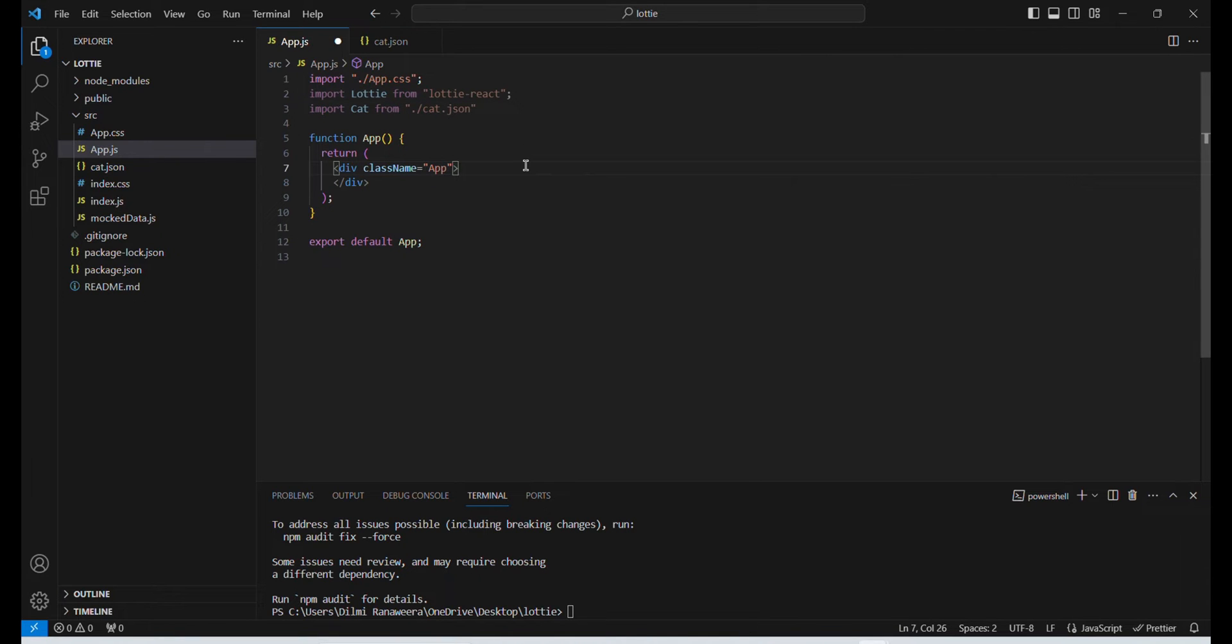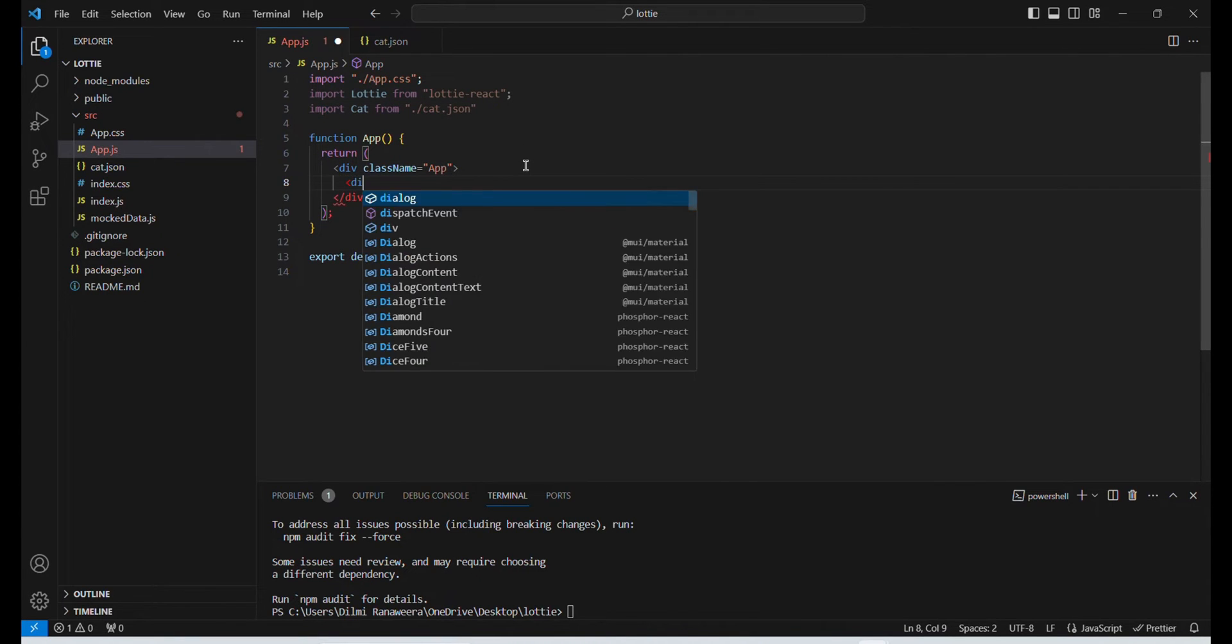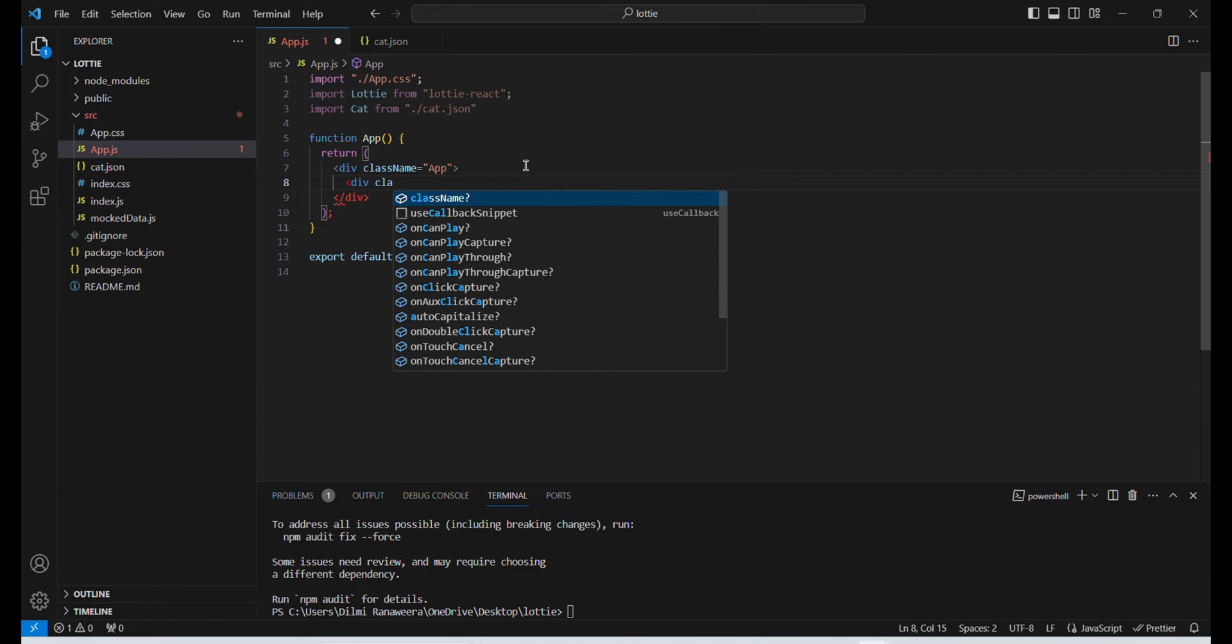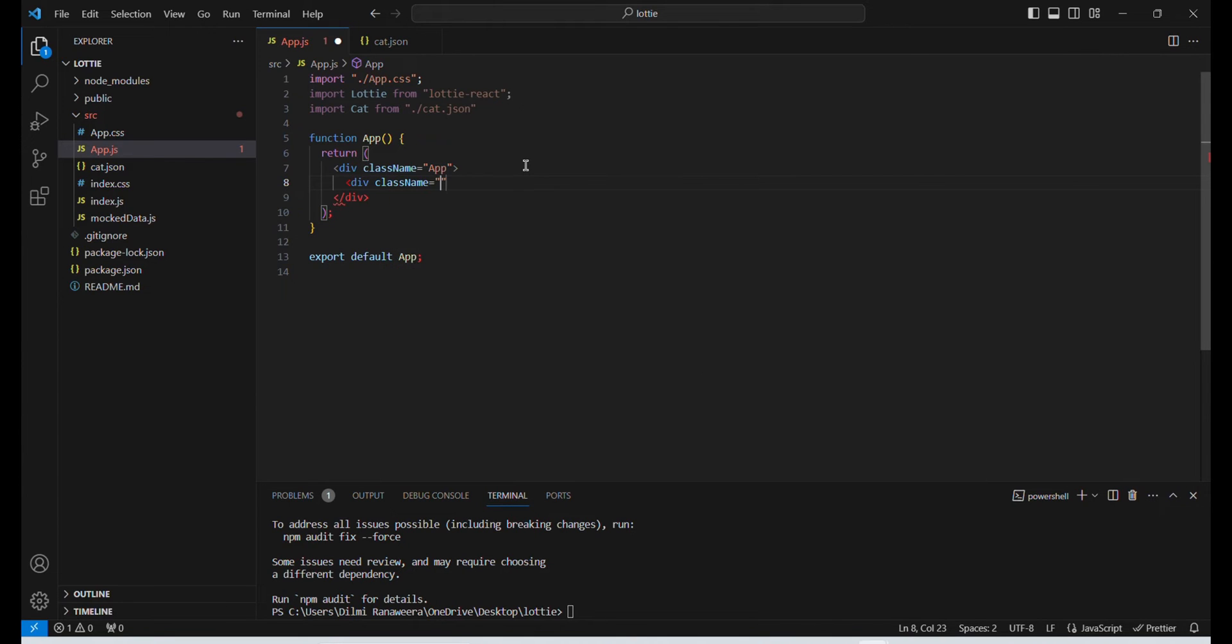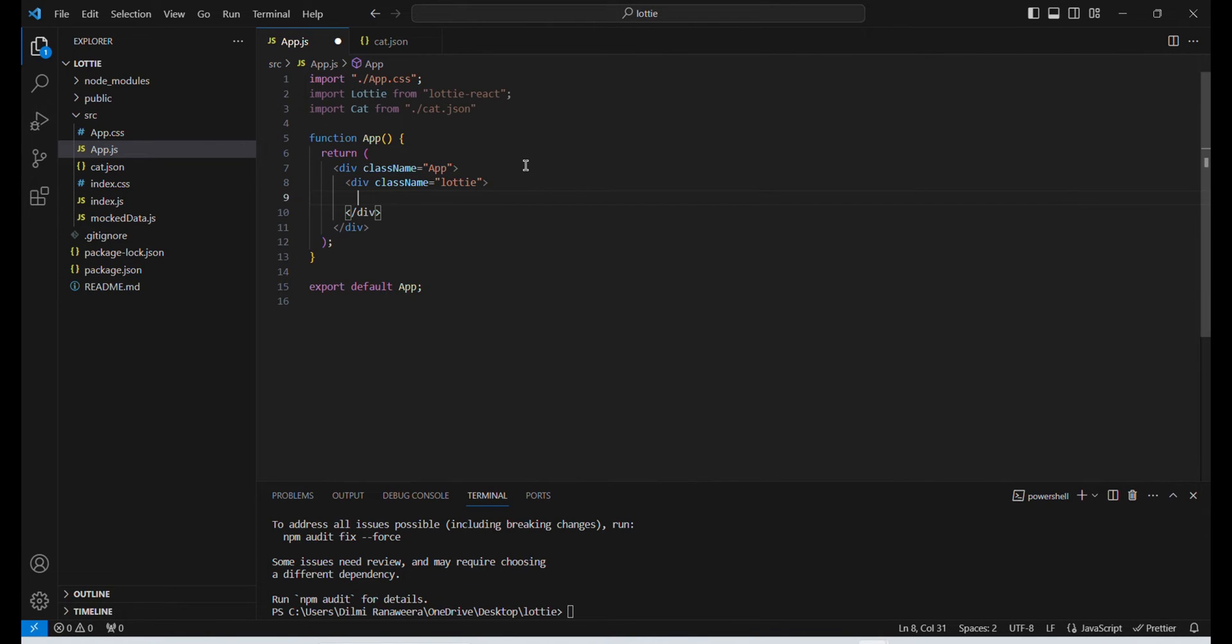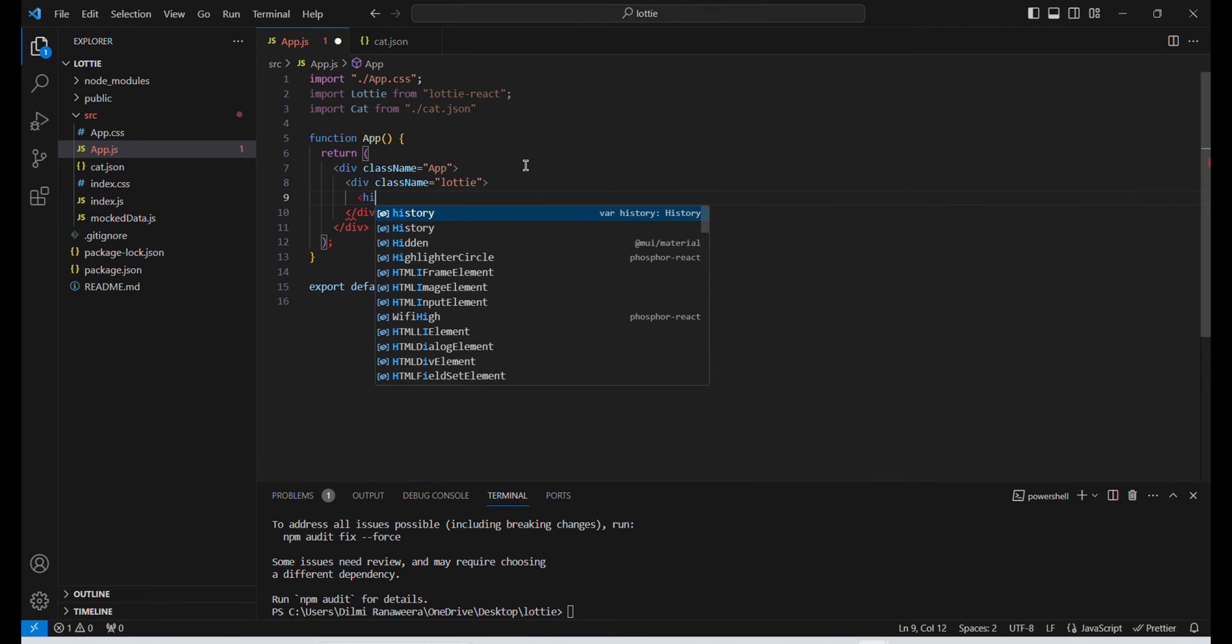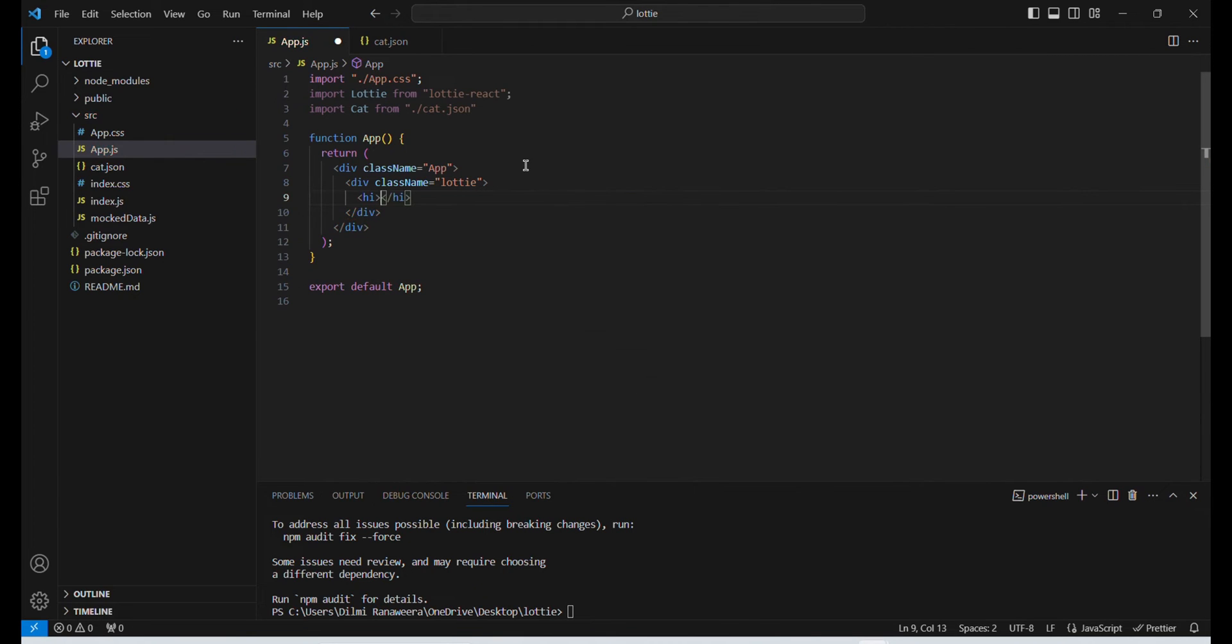Okay, now I'm going to create a division. I'm going to give it a className of lottie. And then I'm going to give it a heading, lottie.